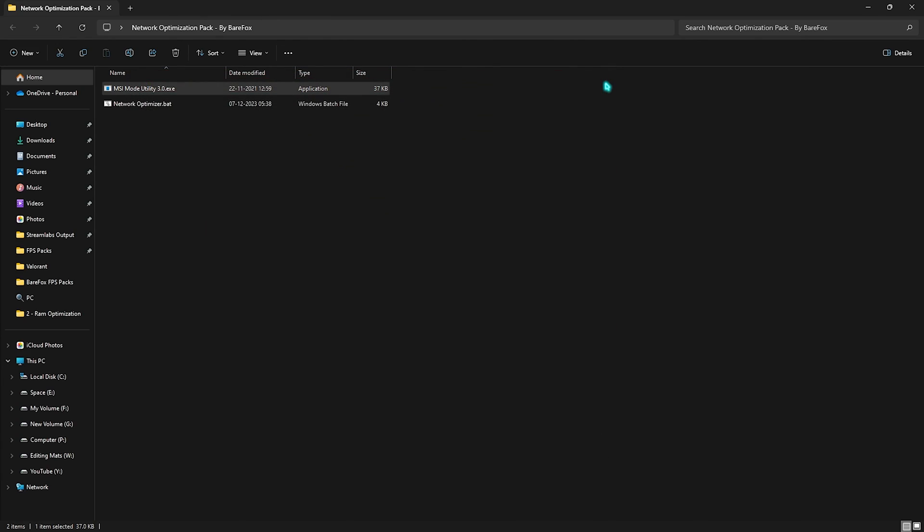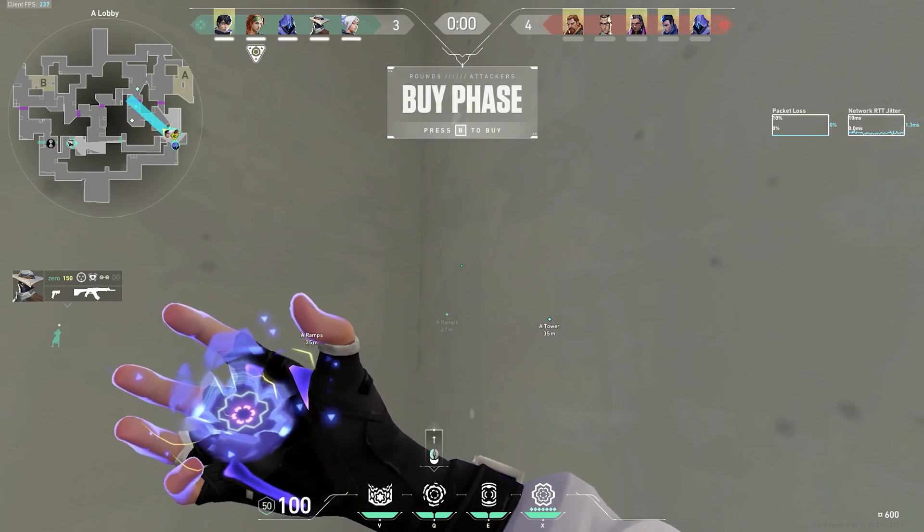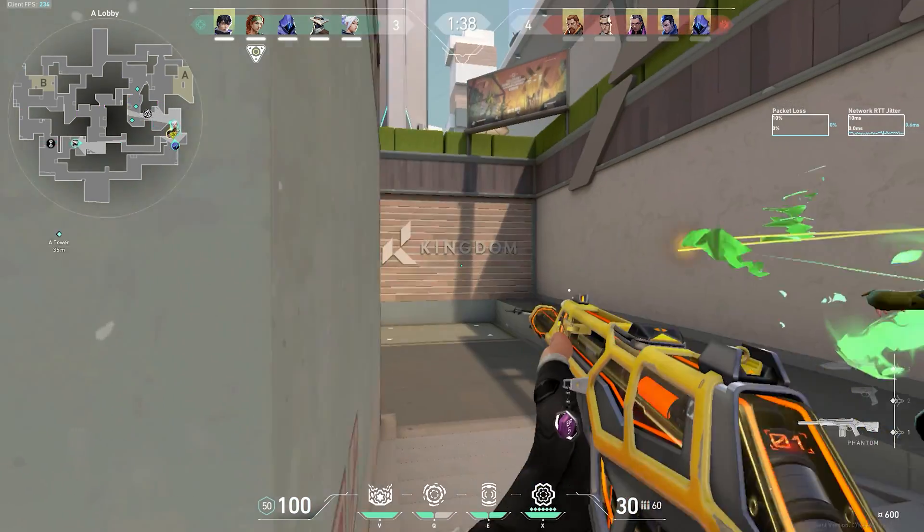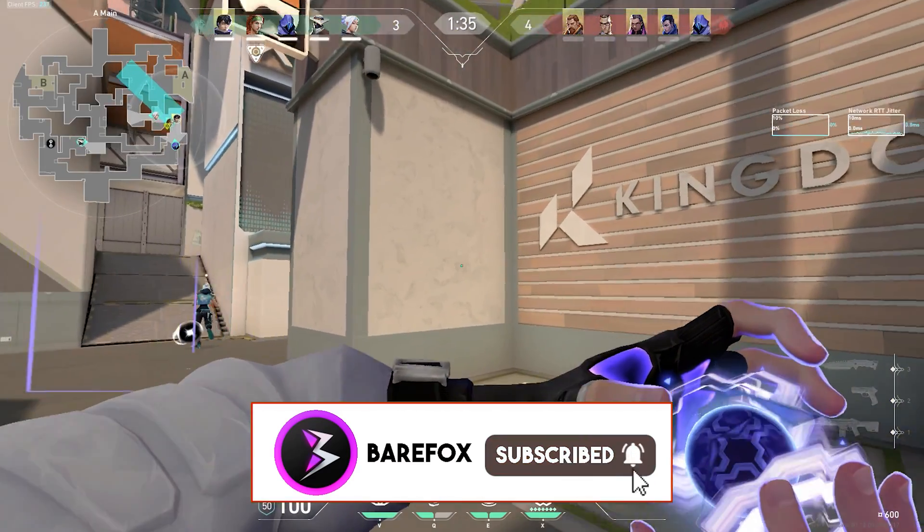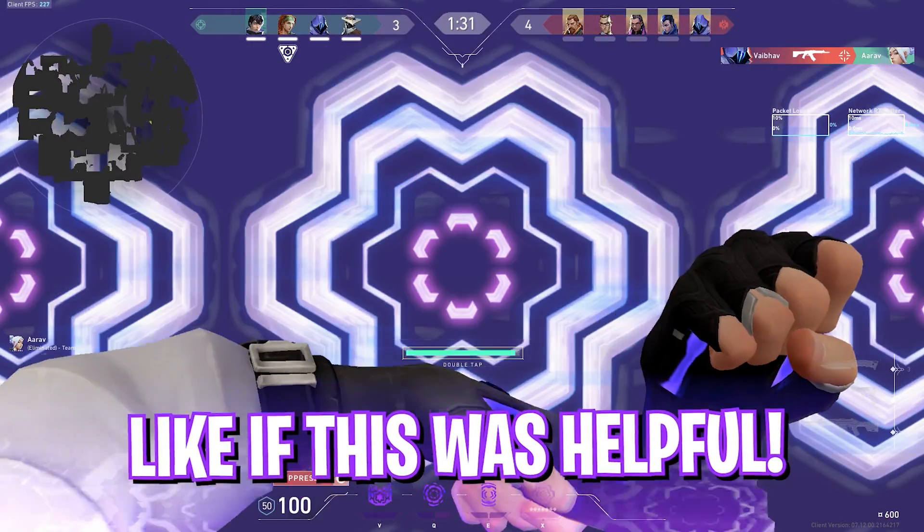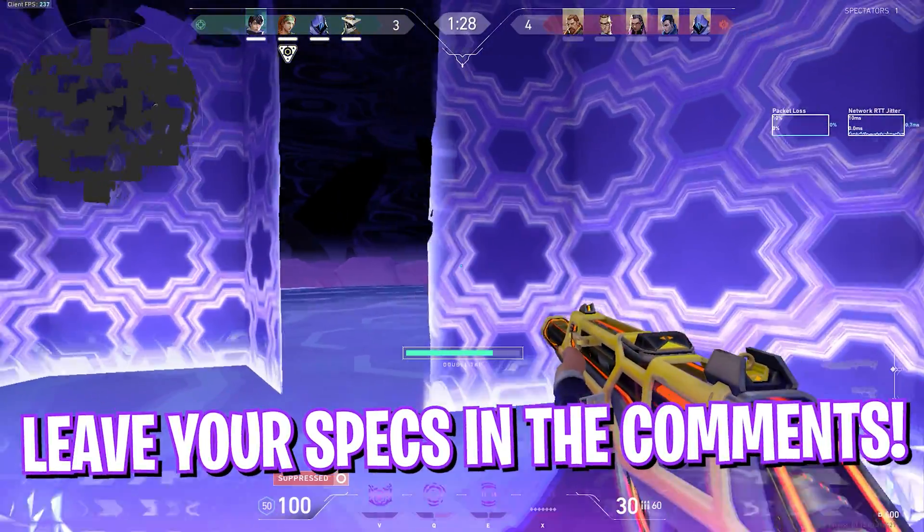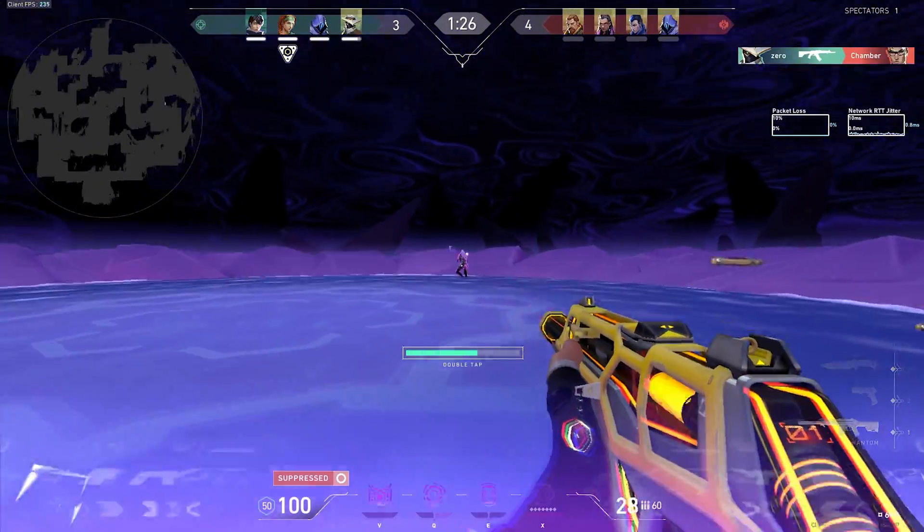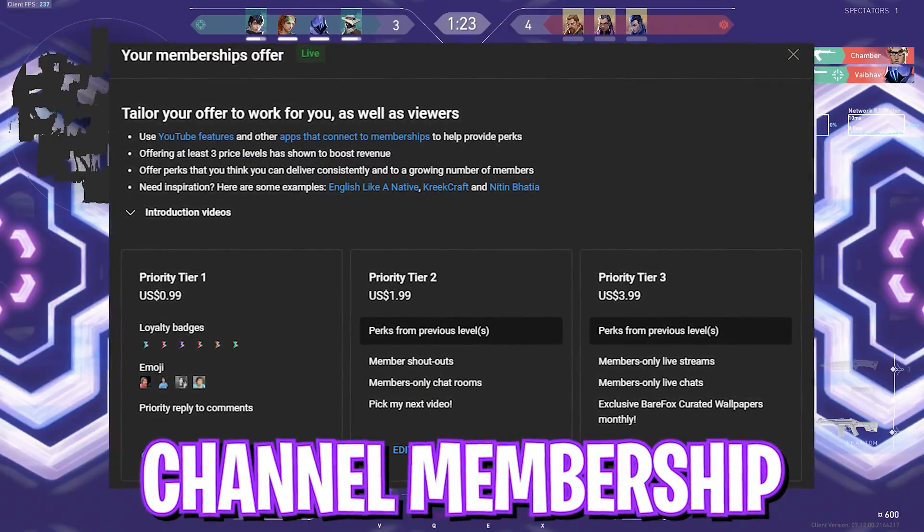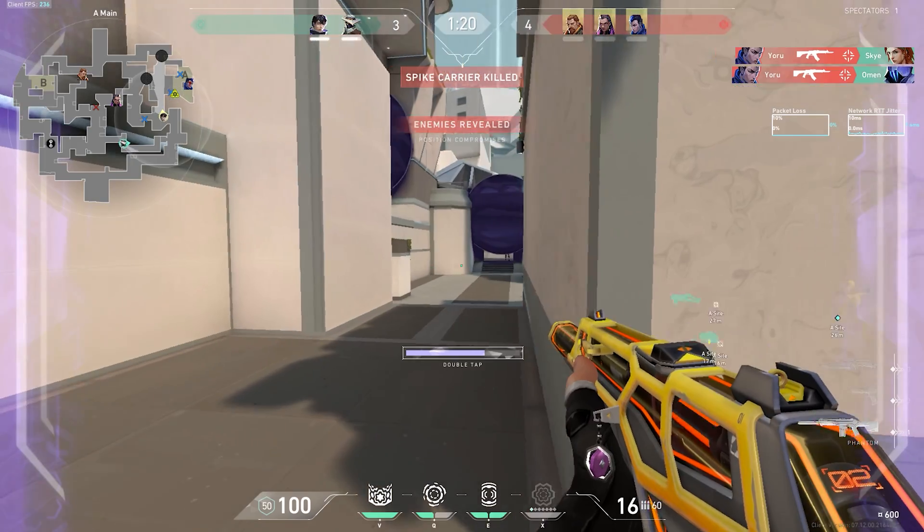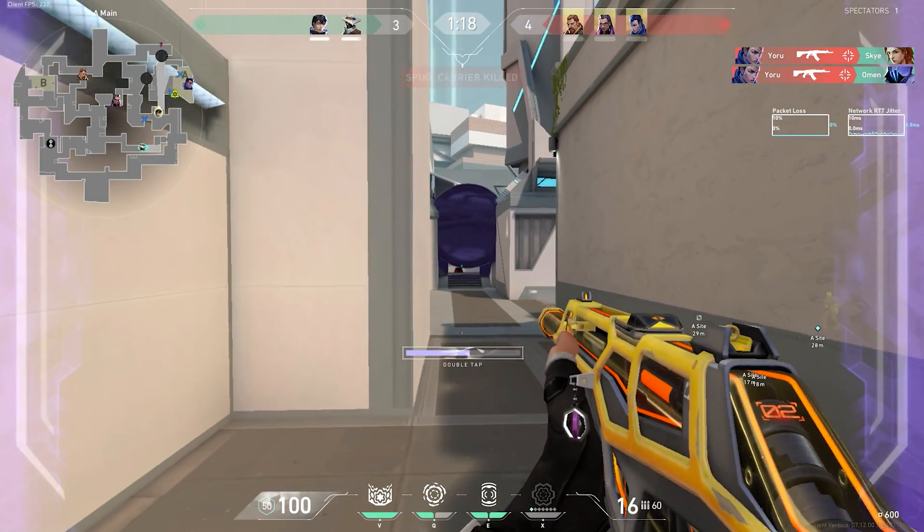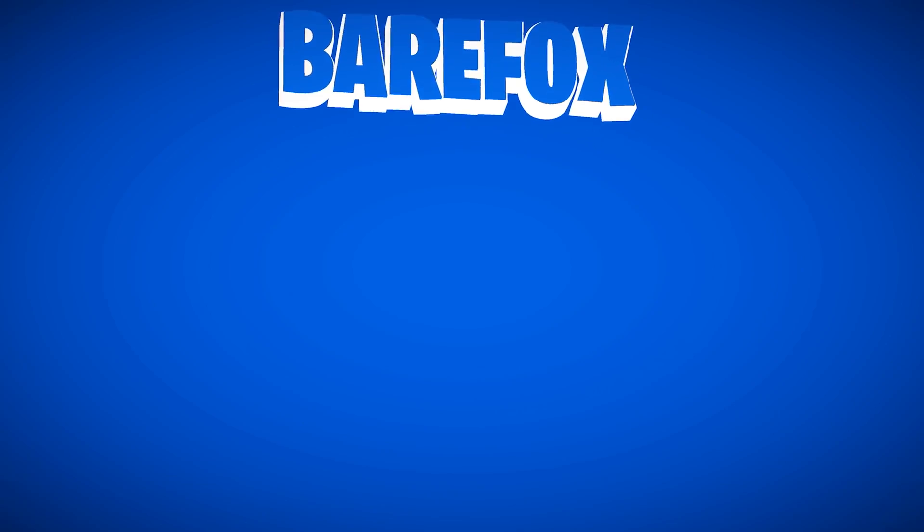So guys, I hope this video helps you out. If it does, make sure to leave a like and smash your subscribe button down below. Do let me know if this helped you out or not. Also, we have introduced channel membership on the channel, so if you guys are new around here and you want to show some love and support towards the content, you can always become a part of the channel membership. We'll see you guys in another amazing video. Until then, stay tuned, keep watching BareFox and peace out.